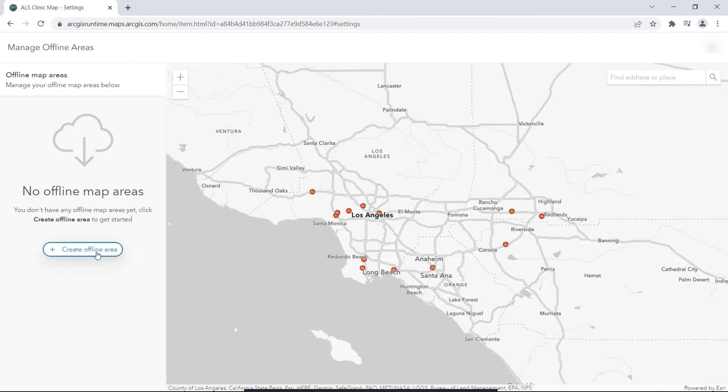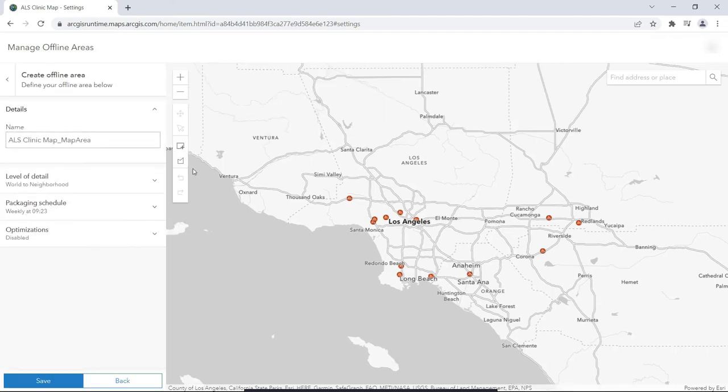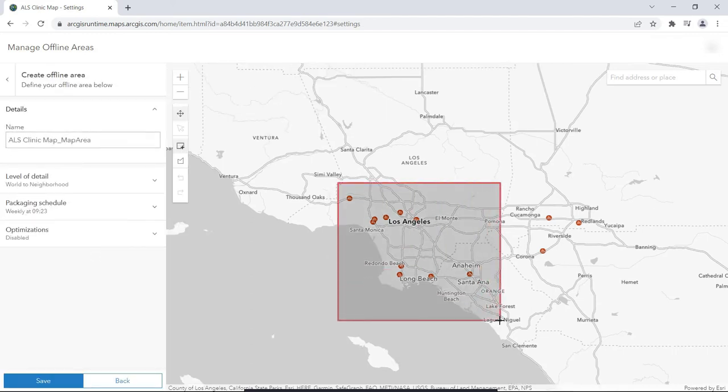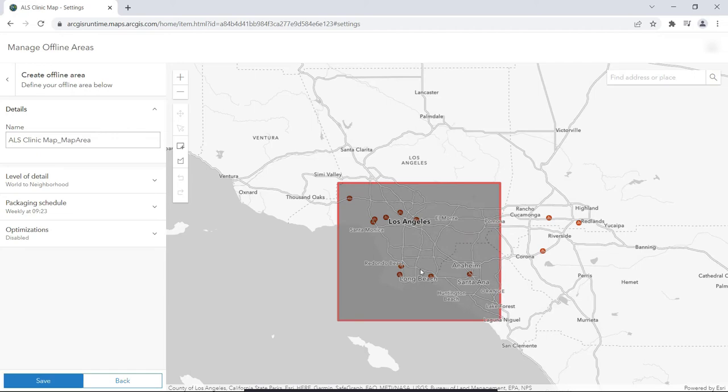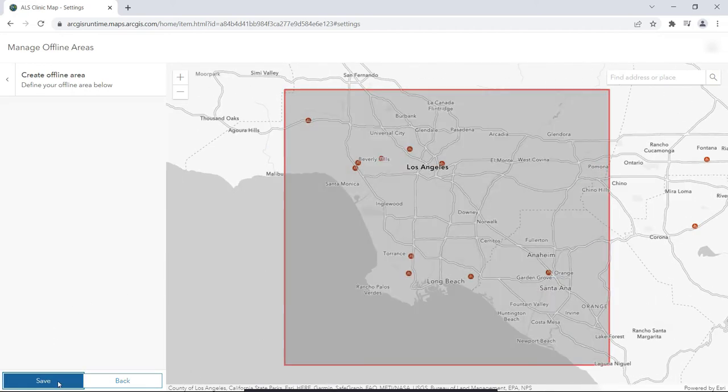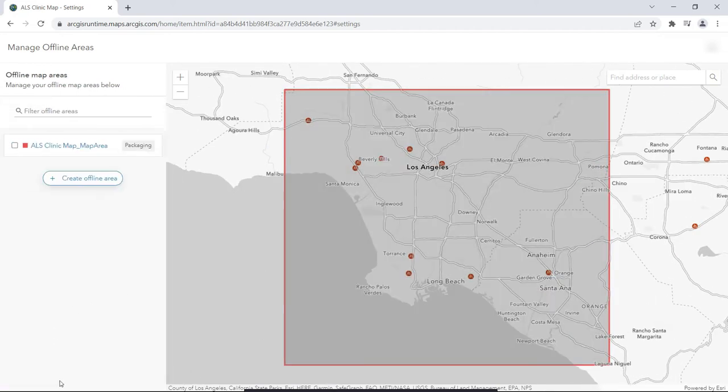Here, we've zoomed into an area we want to define a map area in. Let's use the Rectangle tool to draw the map area we want to pre-define for our users. When we click Save, we'll see a grey box that says Packaging inside it.